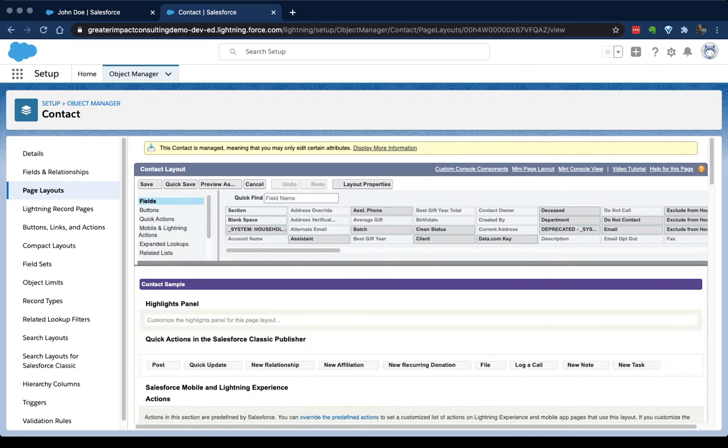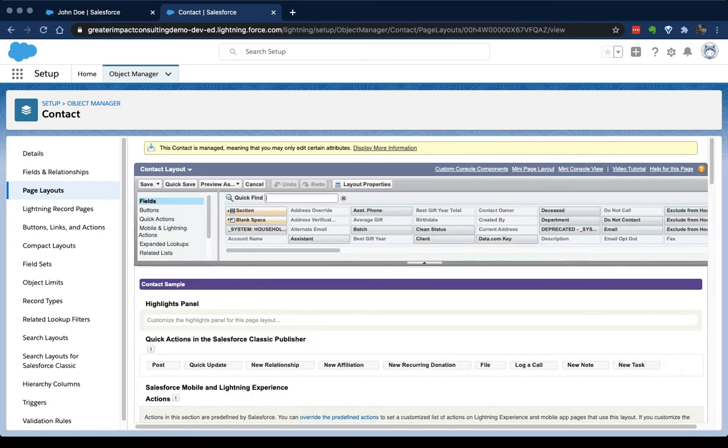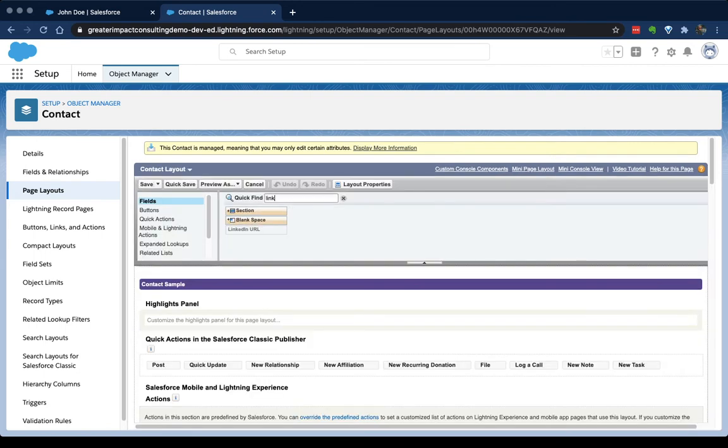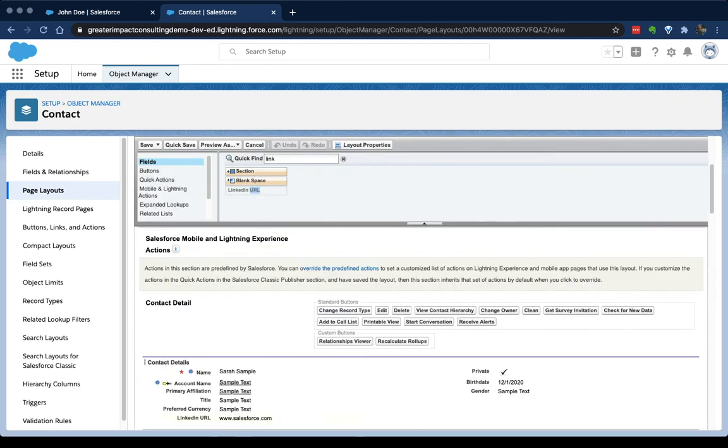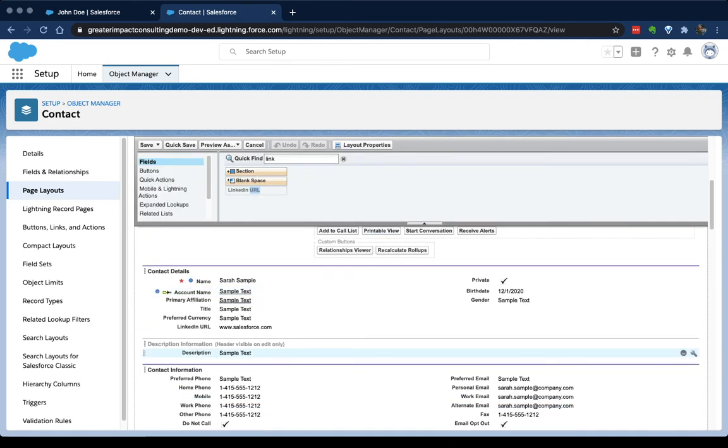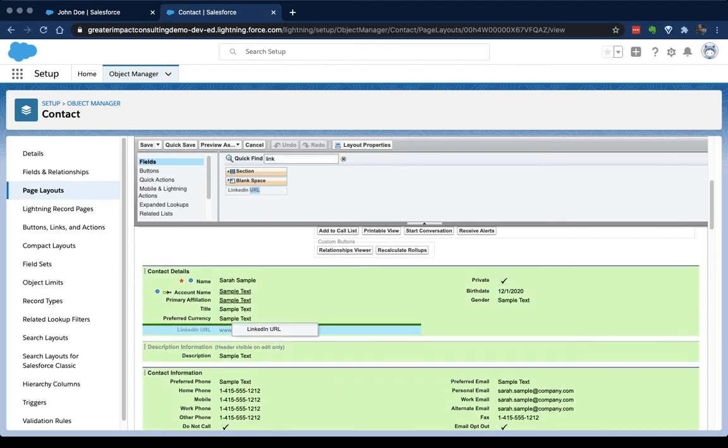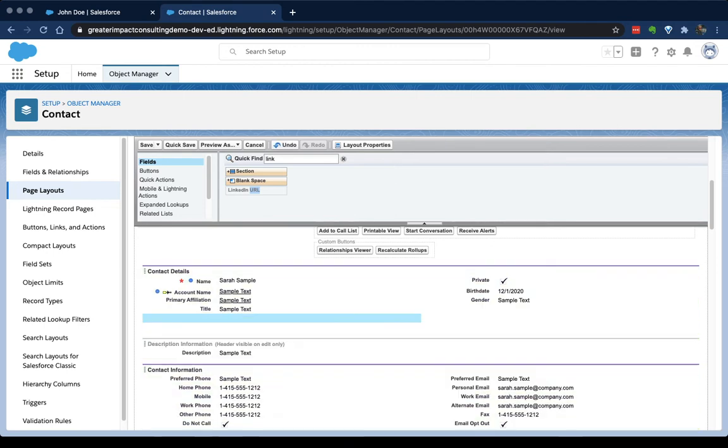And once this page loads, we'll see that the LinkedIn URL is already added to this page, because we asked it to be. If I search for LinkedIn, and I double click that, it'll show me exactly where it is, and there it is right there. So I can move that around as necessary. Today, we're not going to worry too much about that.